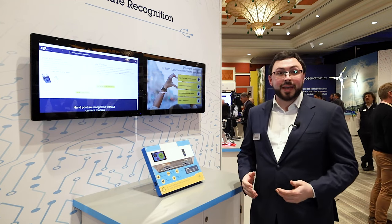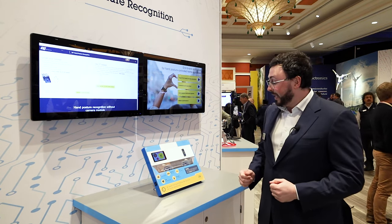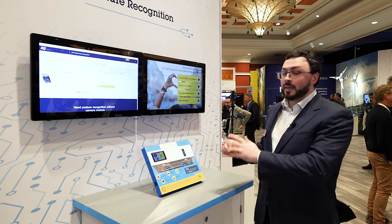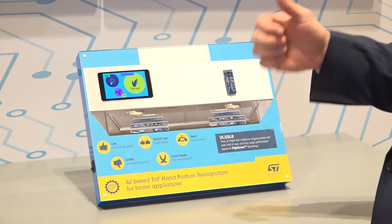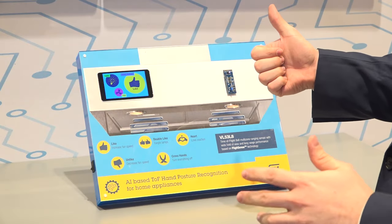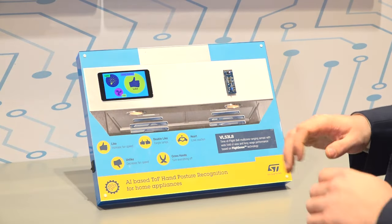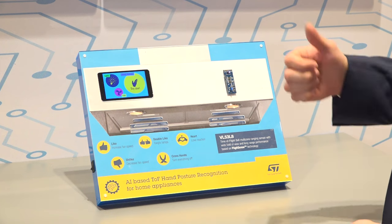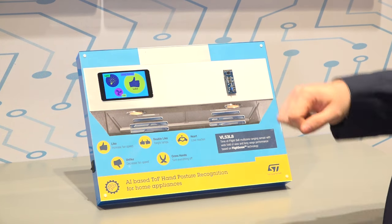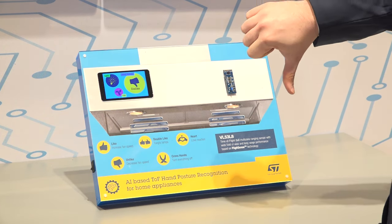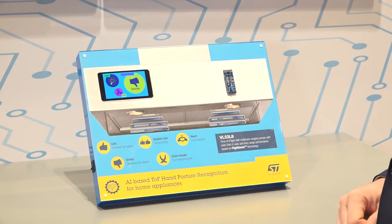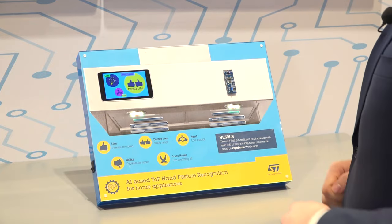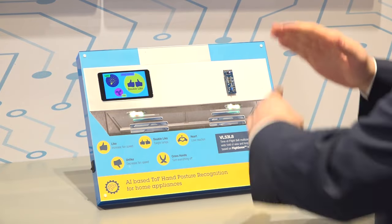Our first demo of the day for AI is going to be this demonstration using a time-of-flight sensor to actually do gesture recognition. Here we can control a small setup and identify different gestures — speed up the fan, decrease the fan, turn on the light, or stop everything.